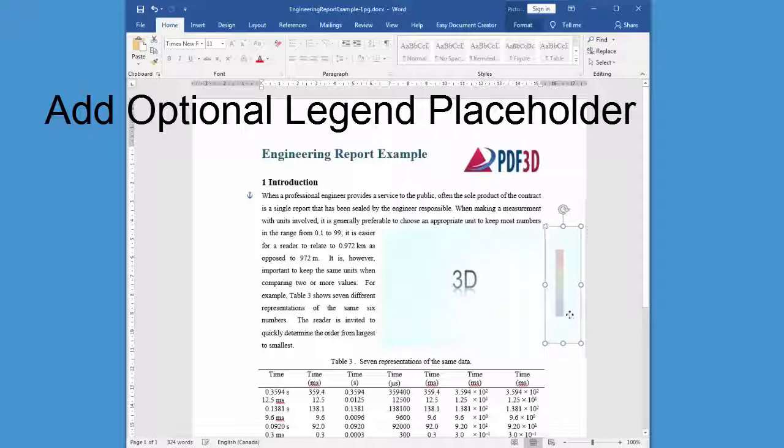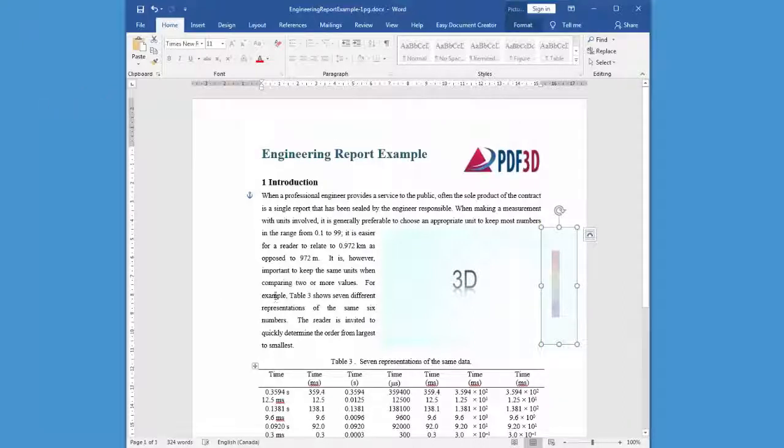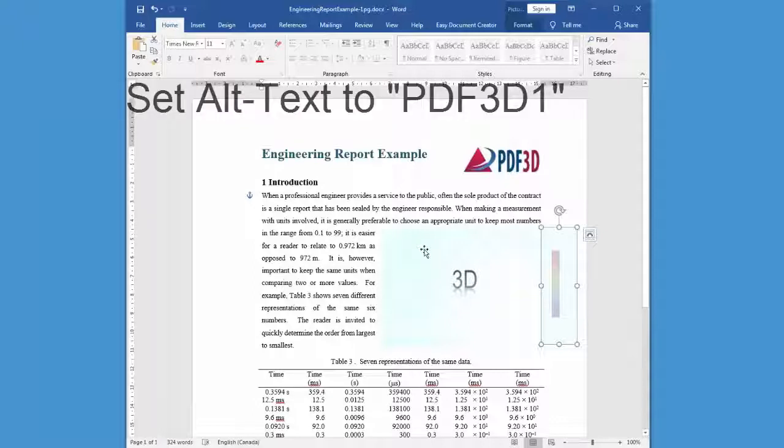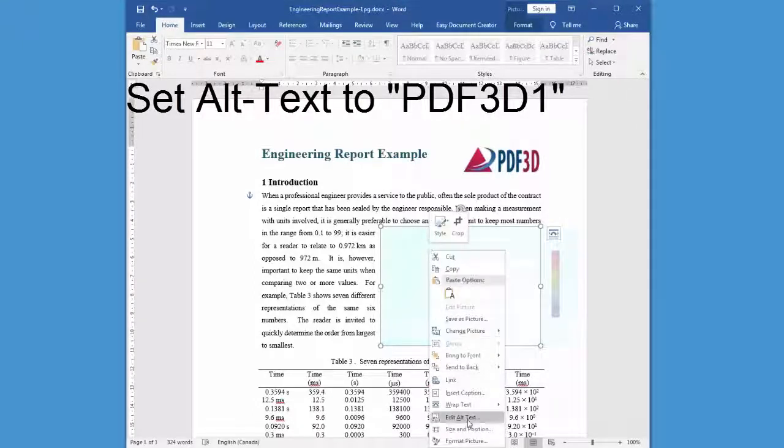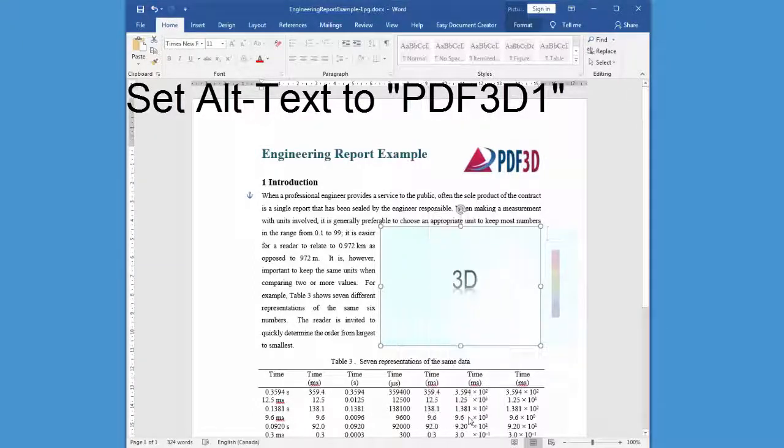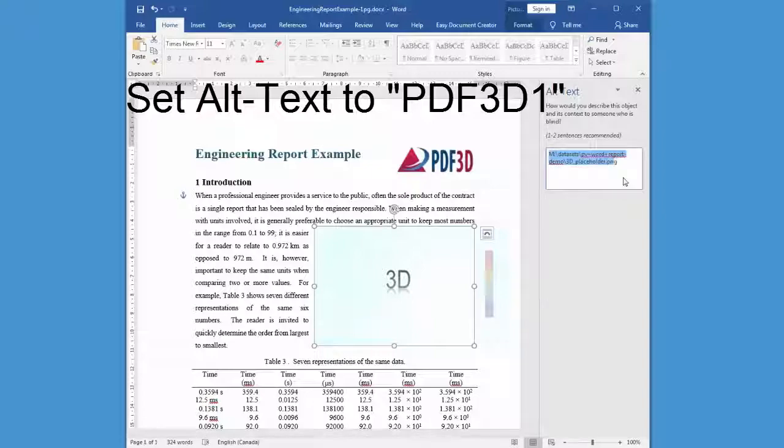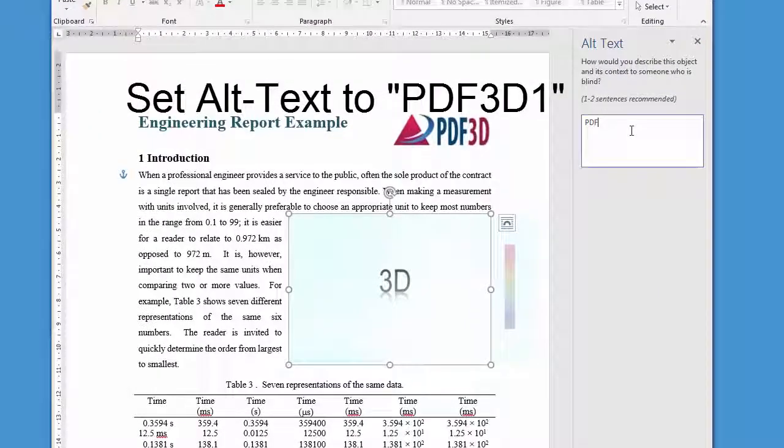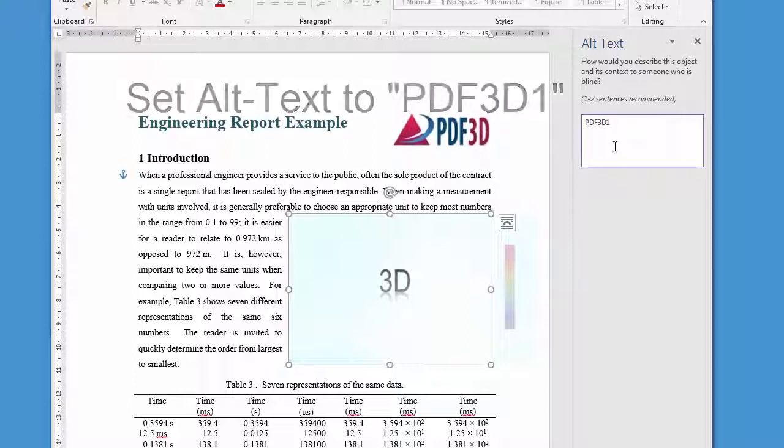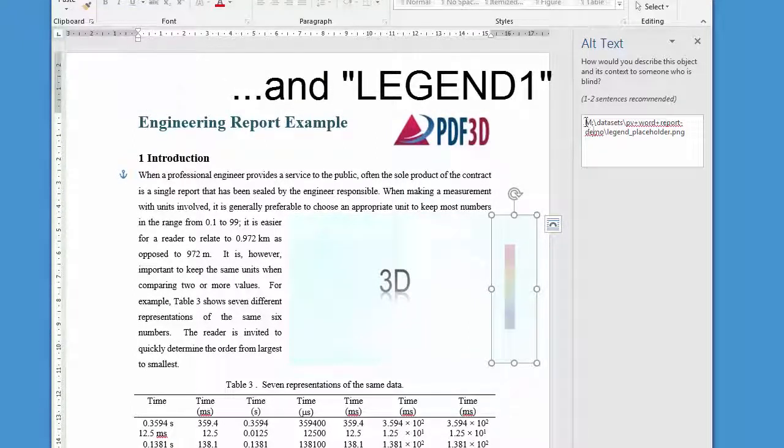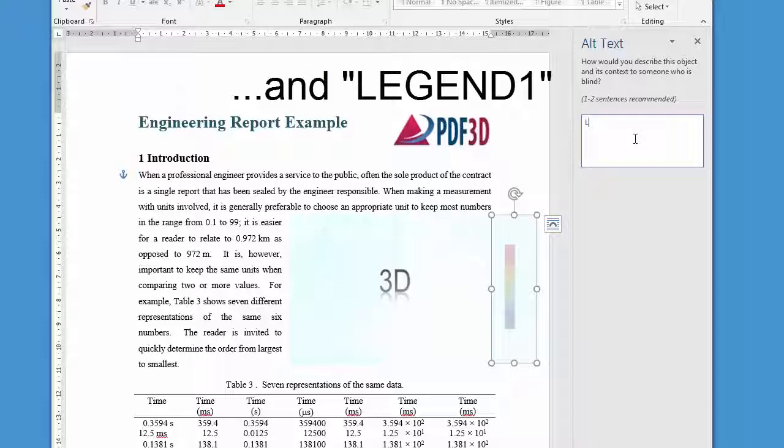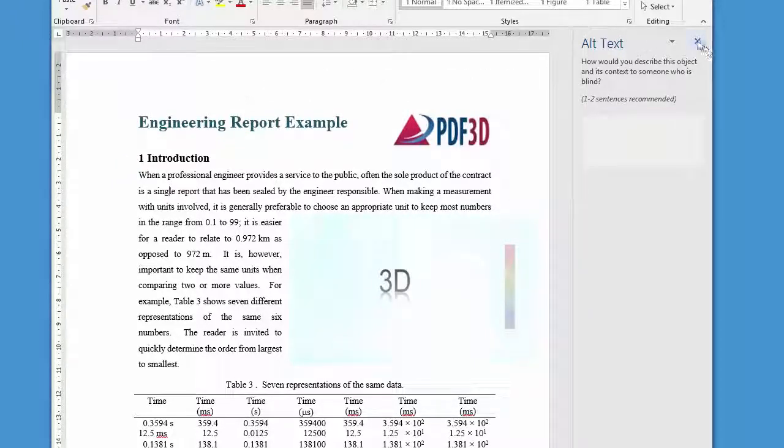Go to the menus of the right mouse click over the images and set the alt text values. For the 3D view, set the alt text value to PDF3D1, and then select the legend and make the equivalent change to the alt text, this time using legend1, both in uppercase.